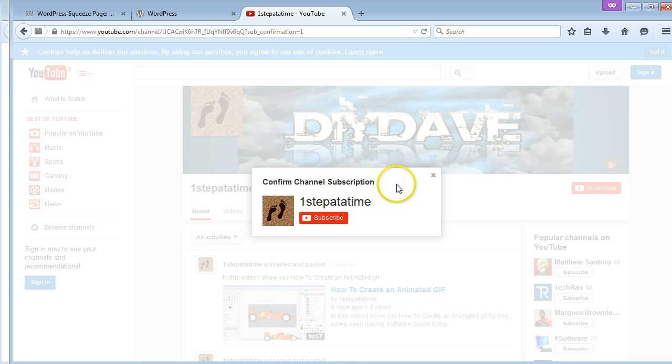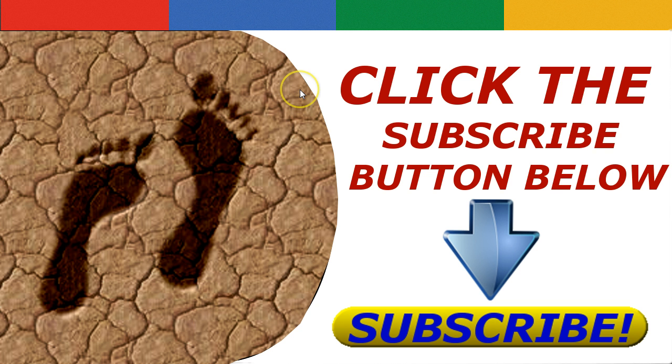As you can see, you get the confirm your channel subscription. Just click the subscribe. I hope you like the video. I hope it helps you out. It's just a way around it. So if you like it, hit the like button, subscribe if you want, and I will see you in the next video. Cheers, bye.